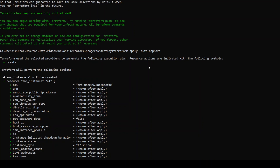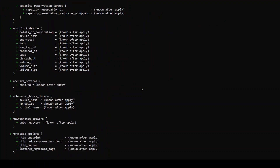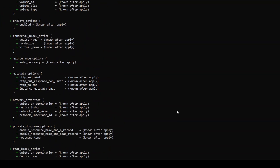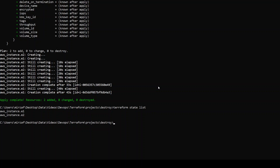I also went ahead and ran Terraform apply with the auto-approve option in this destroy project, and it has created two resources. As you can see, AWS instance E1 and AWS instance E2 were created by this command, and when it completed, it added two resources. Now if you want to see whether they're present in Terraform state, we can run the command Terraform state list. This command shows us what exactly is present in our current state right now. As you can see, we have E1 and E2 present.